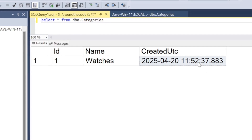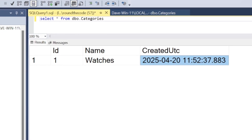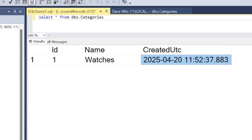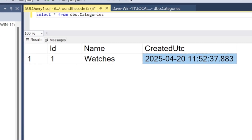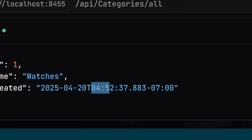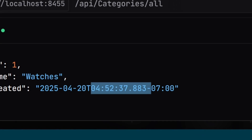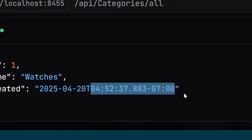With Entity Framework Core there's an easy way to store your datetimes as UTC in the database and then convert them back to your local time zone in your application. Stick around as I'll show you how to do it.